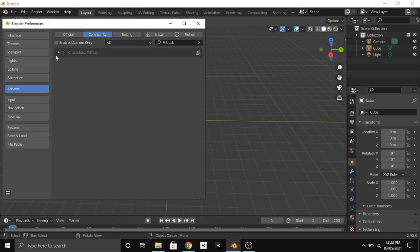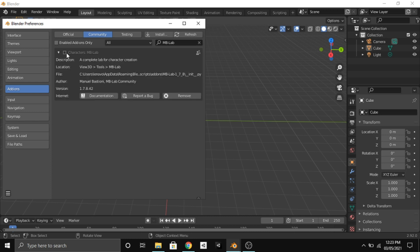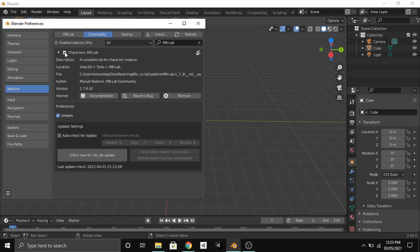Here you can see the Character MB Lab. Click on this checkbox to enable the add-on. Then you have to auto-check for updates — click here to check for any updates available.